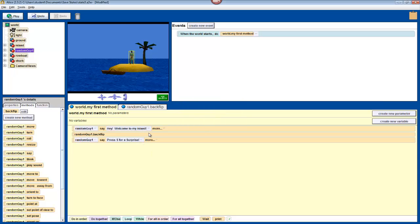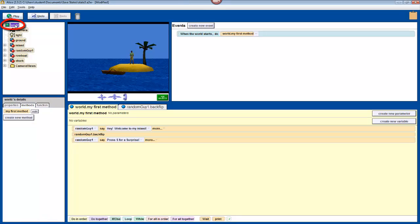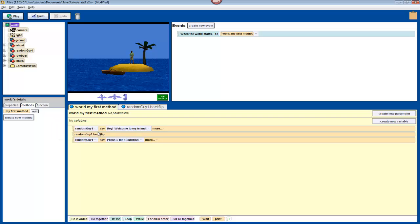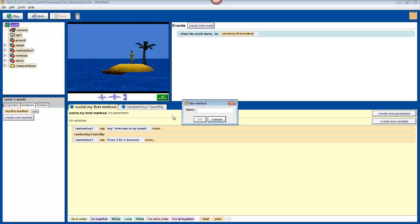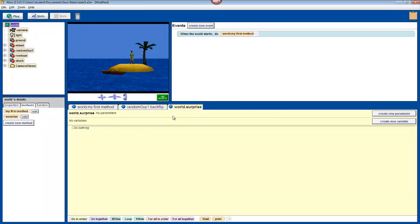Now, we'll have to create the method that activates when you press S. Click on world in the object tree. We are going to make a new world method because this method will involve several different objects. Now, create new method. Call it surprise. S doesn't just stand for surprise though. It also stands for shark attack. So, to do this method, we'll have the camera get a good look at the shark.